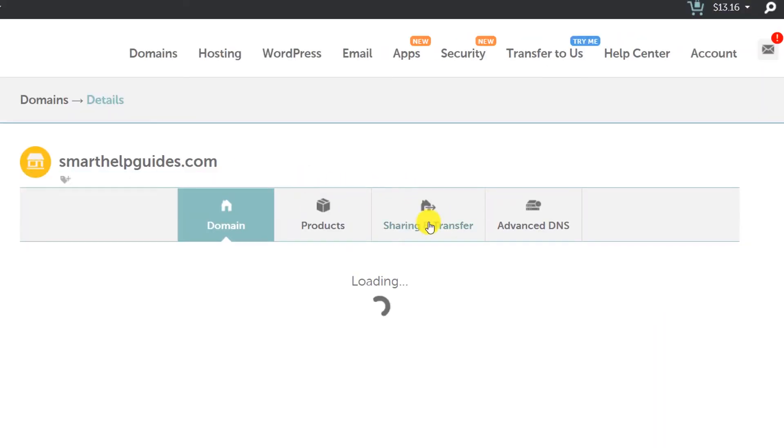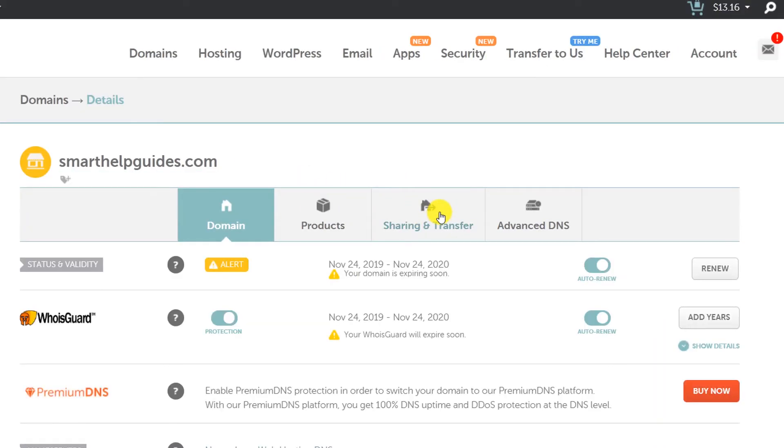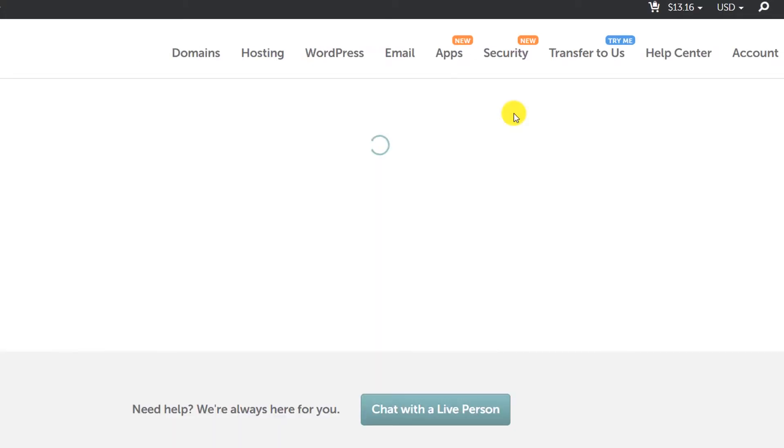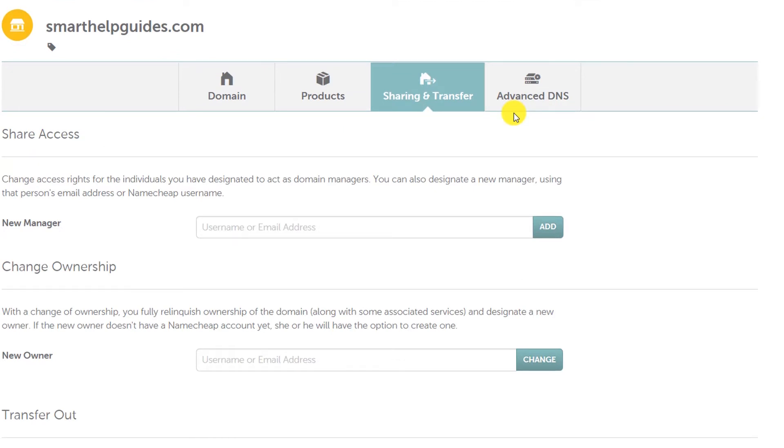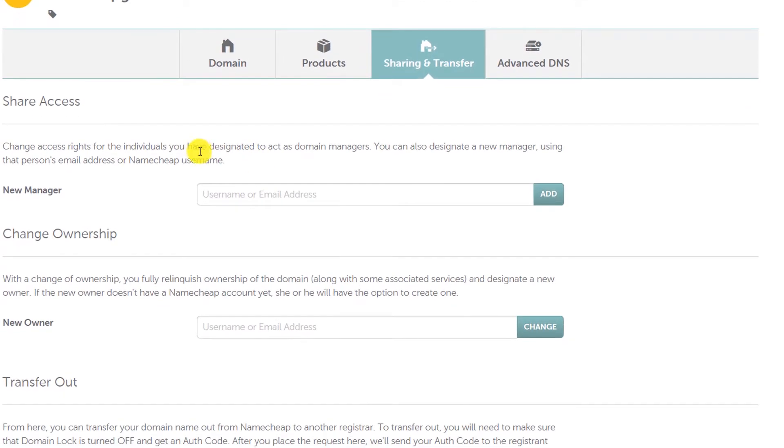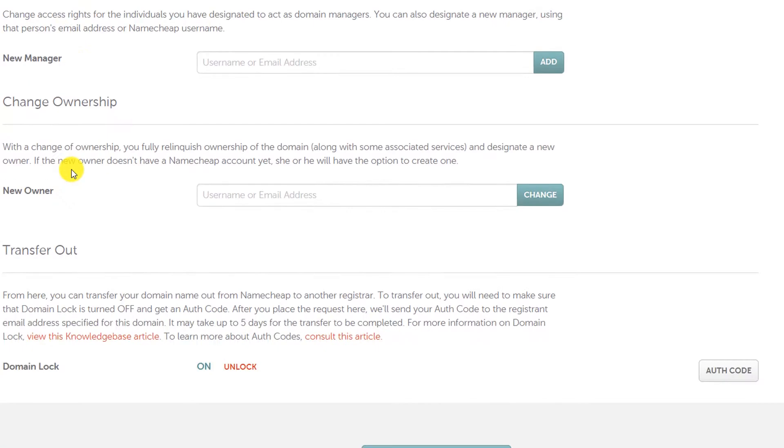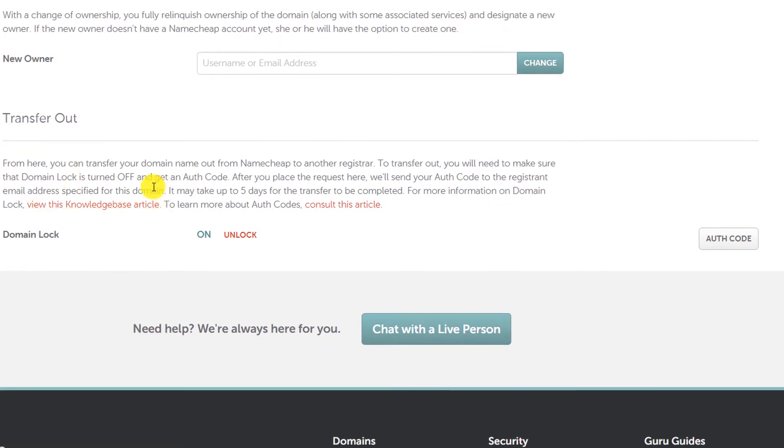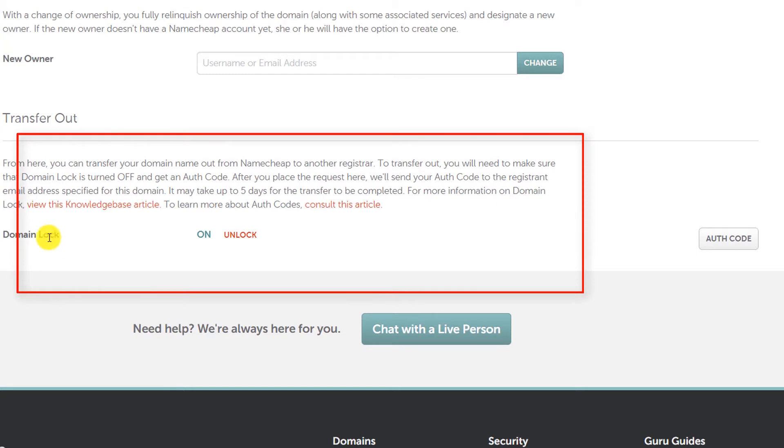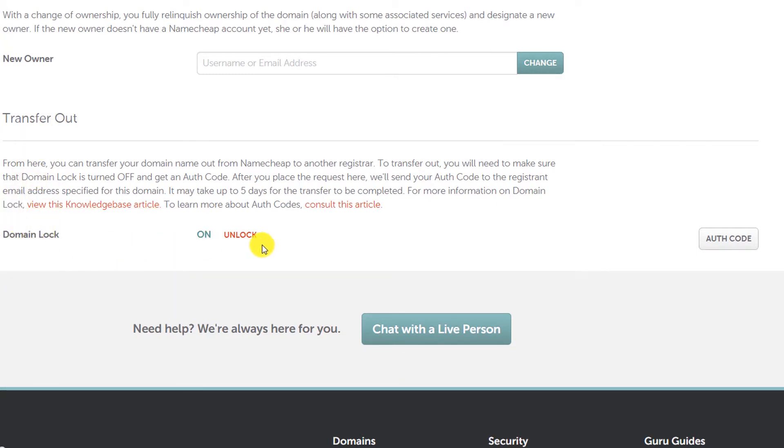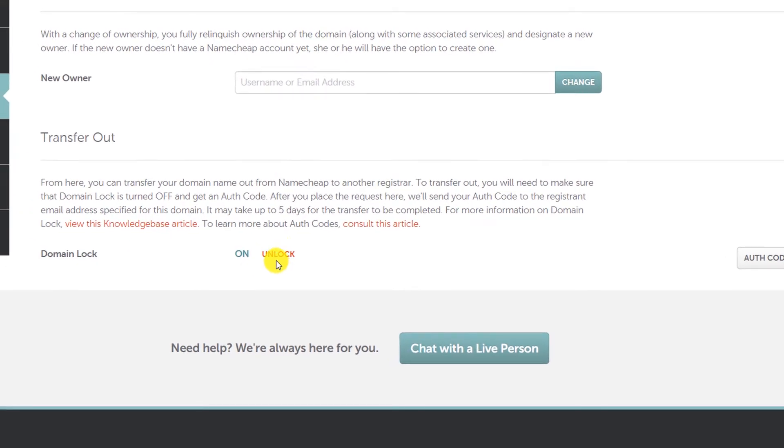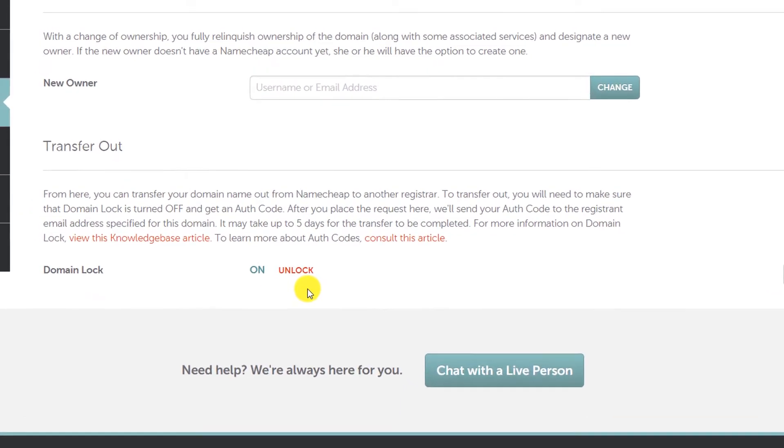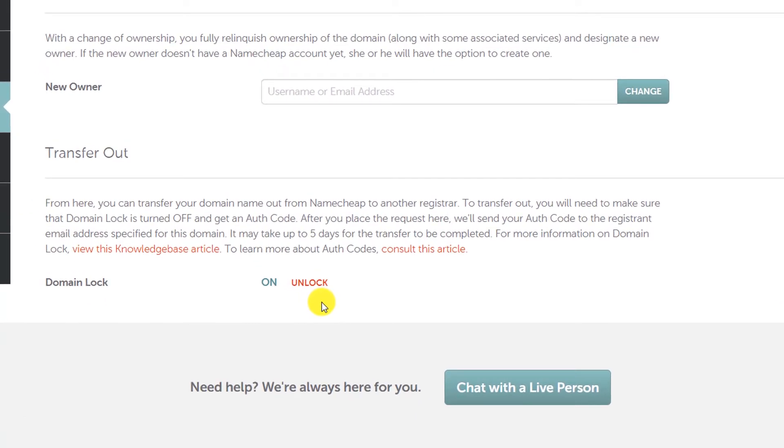When you click here, scroll down and you will see Transfer Out. Domain lock - by default all your domains on Namecheap will be locked. It is a security feature, so the first thing you have to do is unlock it. You can see this message: domain unlocked successfully.